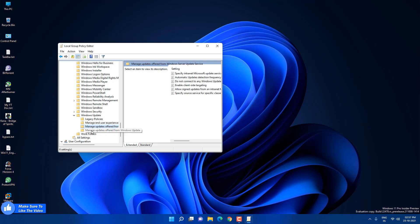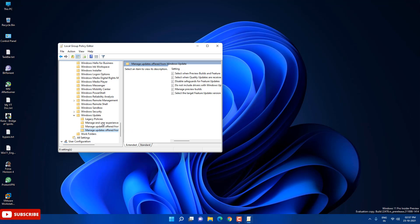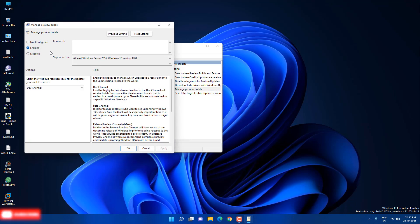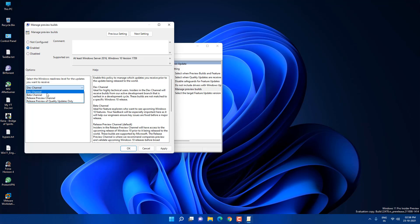You will see something like manage preview builds. In your case maybe it is in this folder or it is in another folder, just look for this manage preview builds, double click on it. Here you will see it is not configured in your case, just click on enable. Here you'll see three channels like dev channel, beta channel, and release preview channel. So I'm going to switch to beta channel.